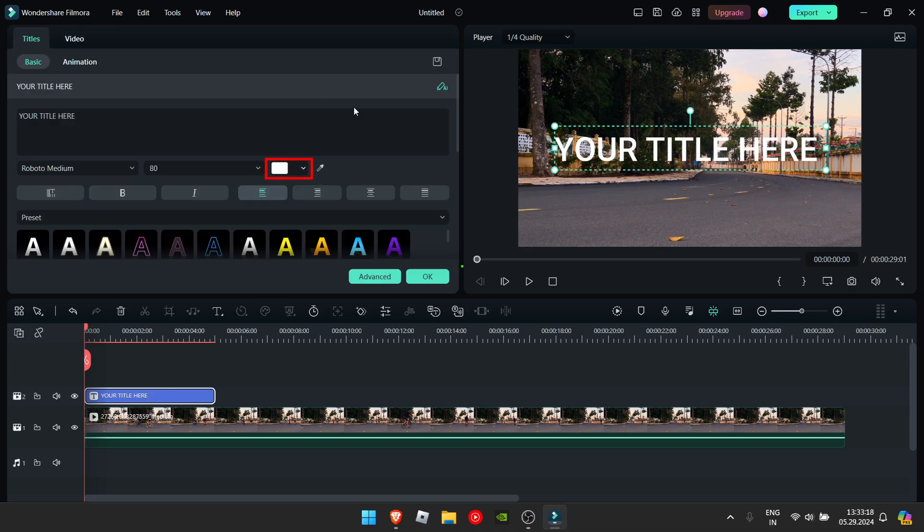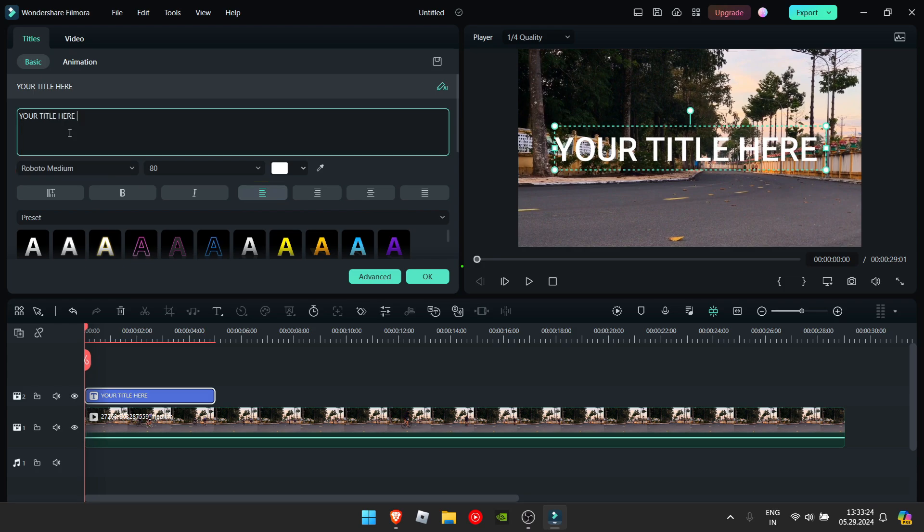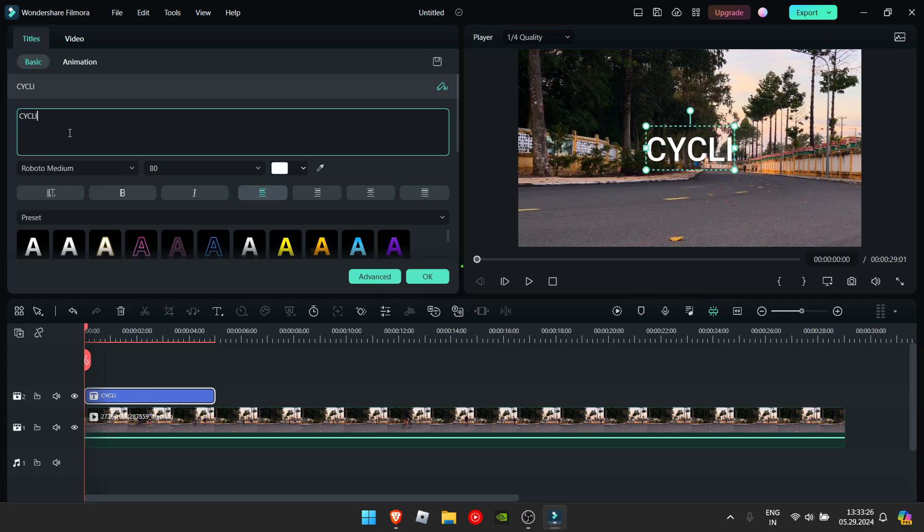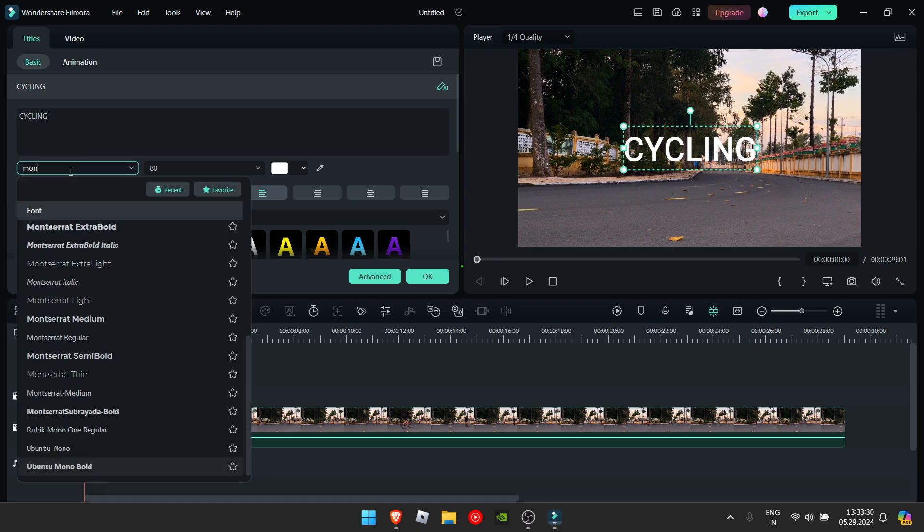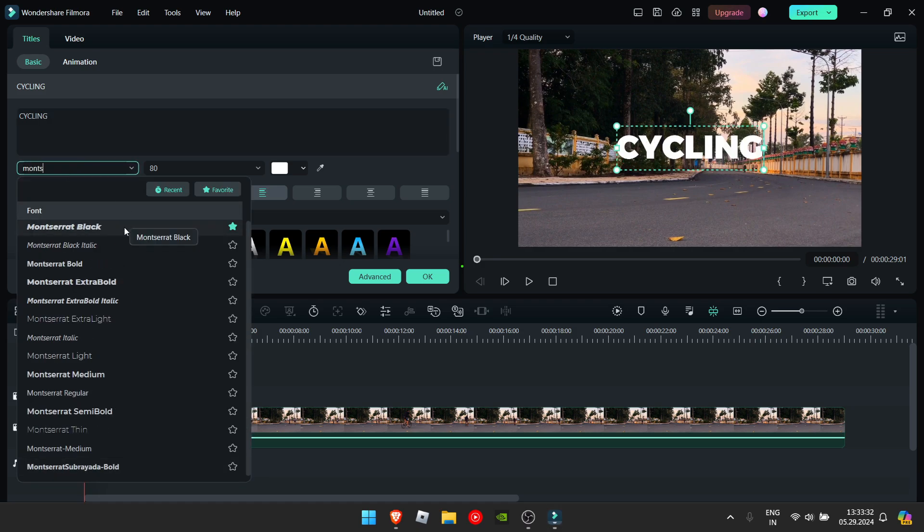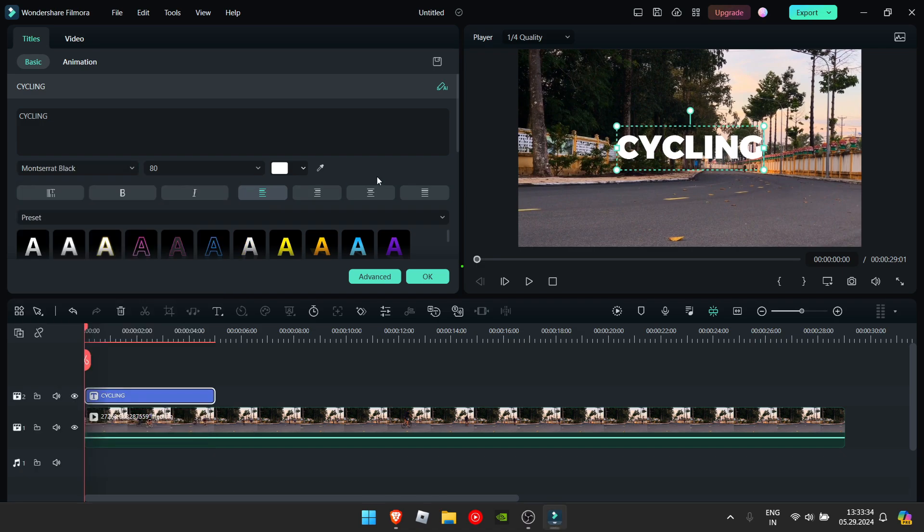So here's the color, here's the size and here's the font. You can change your text right here. Now I'm gonna change the font to some font I really like. It's Montserrat black but you can edit it to whatever you like.